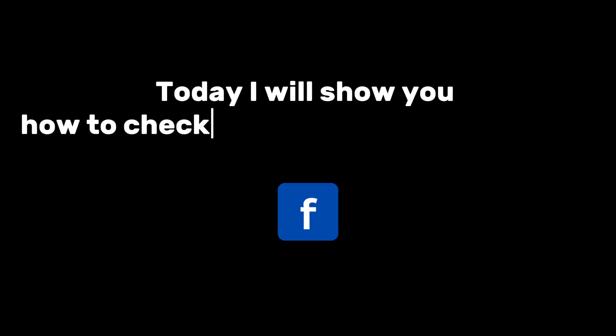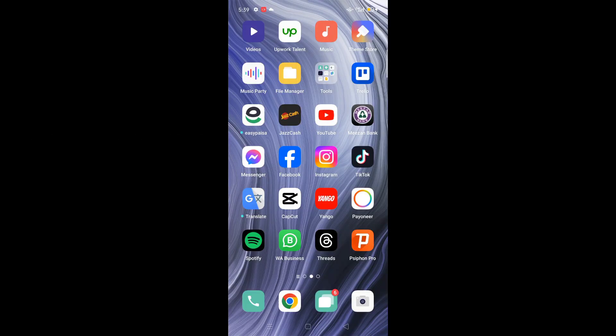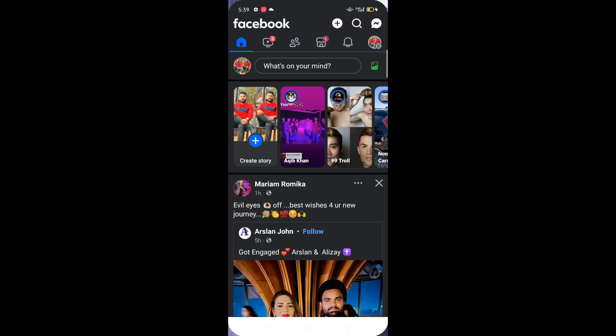Hello everyone, welcome back to another video. Today I will show you how to check shared videos on Facebook. The first step is to open the Facebook app on this Android device.